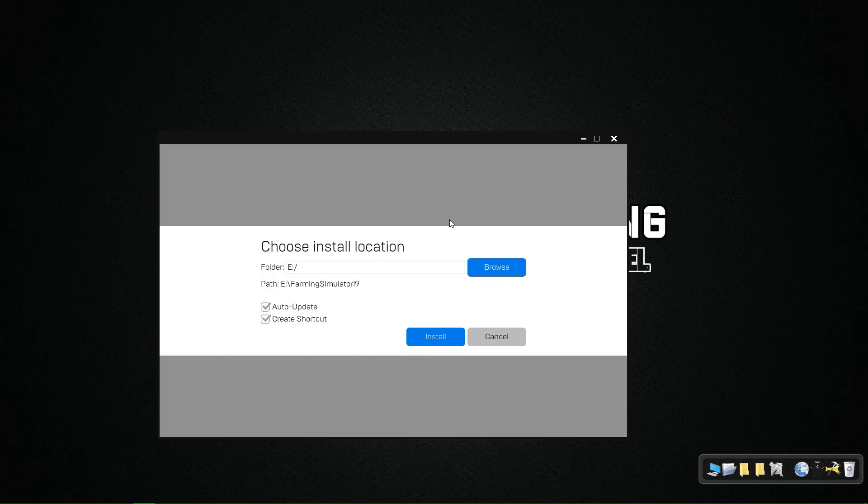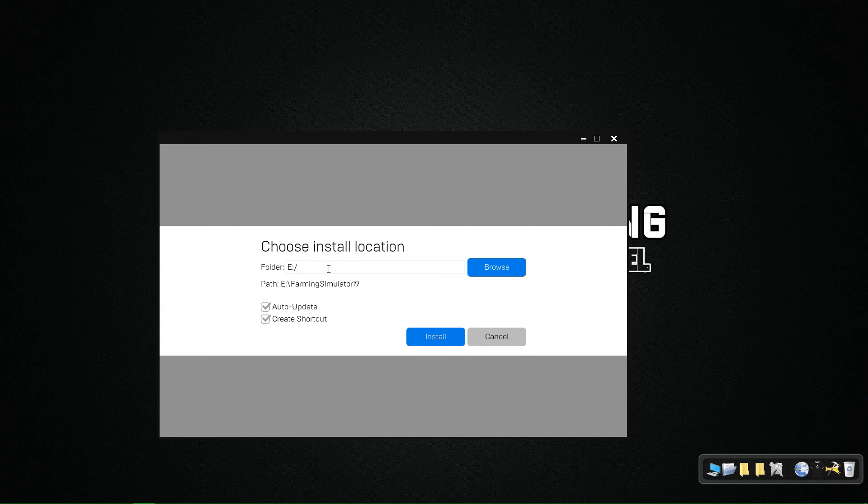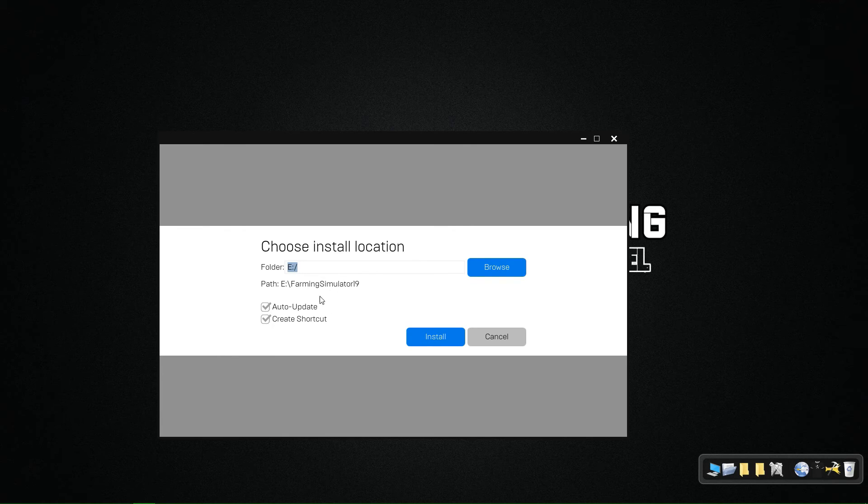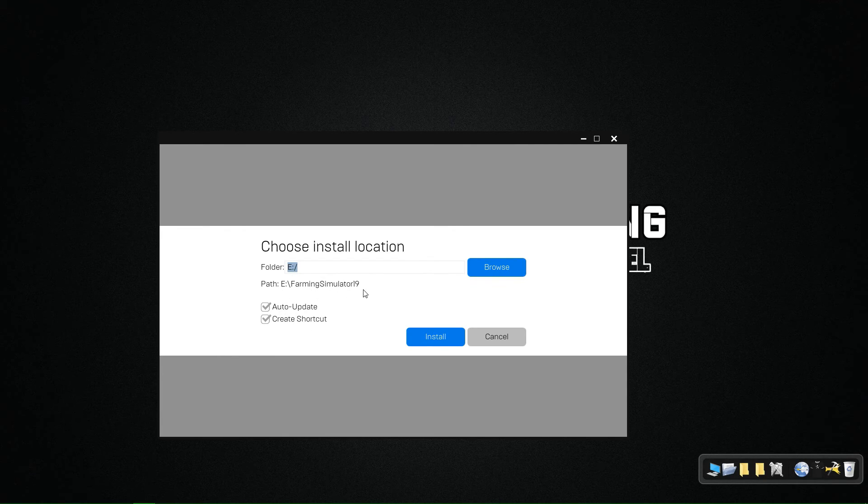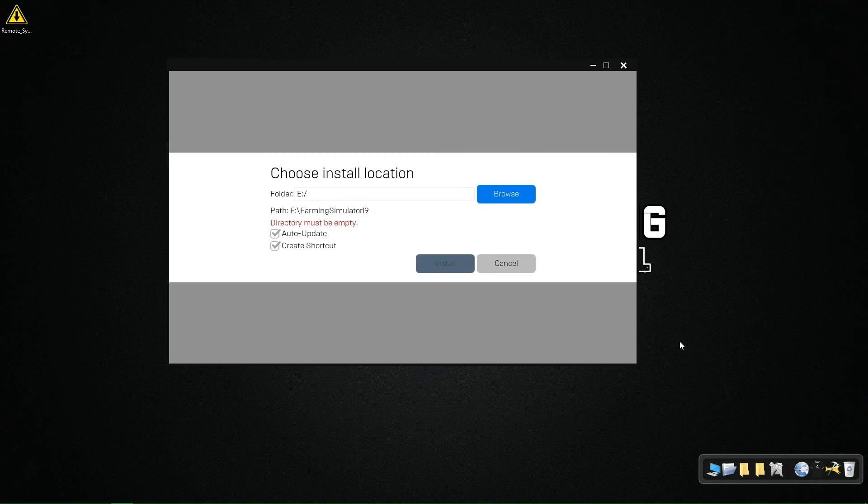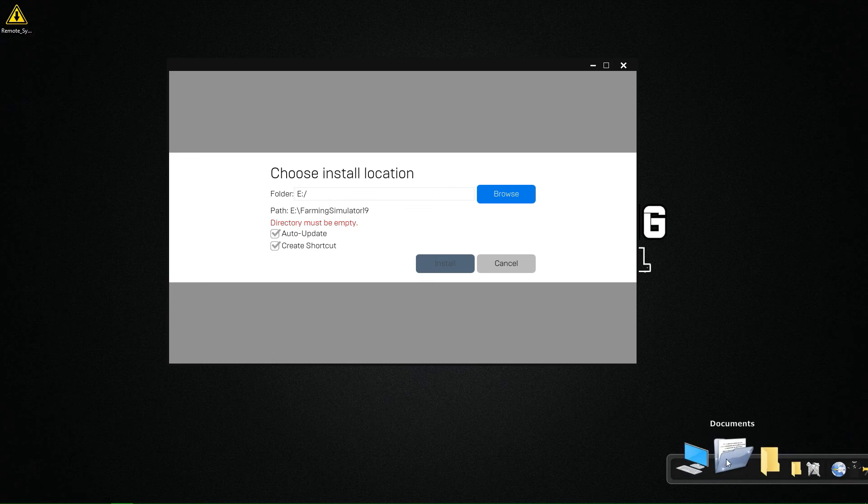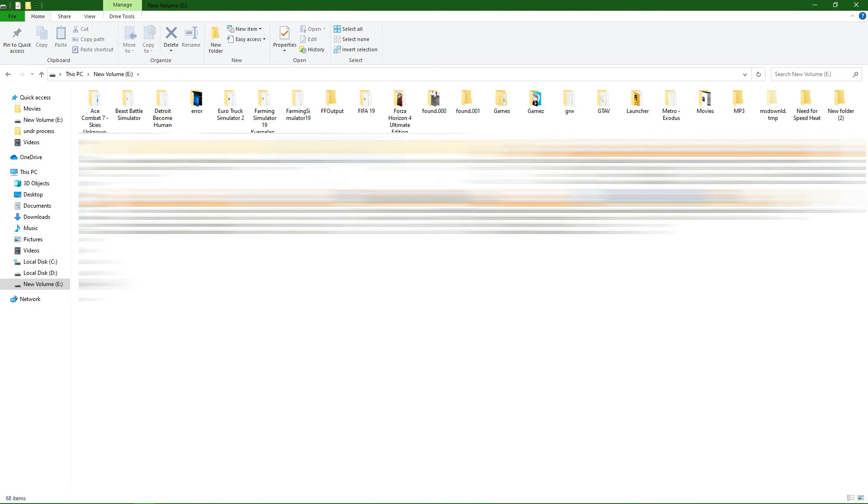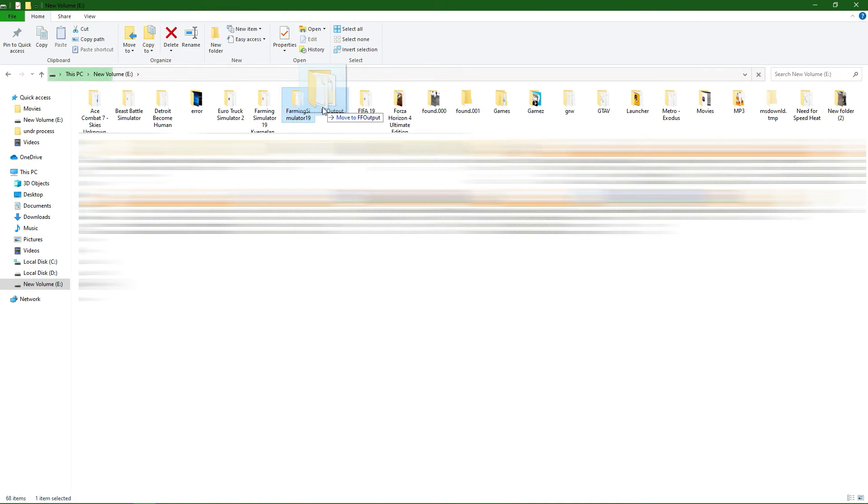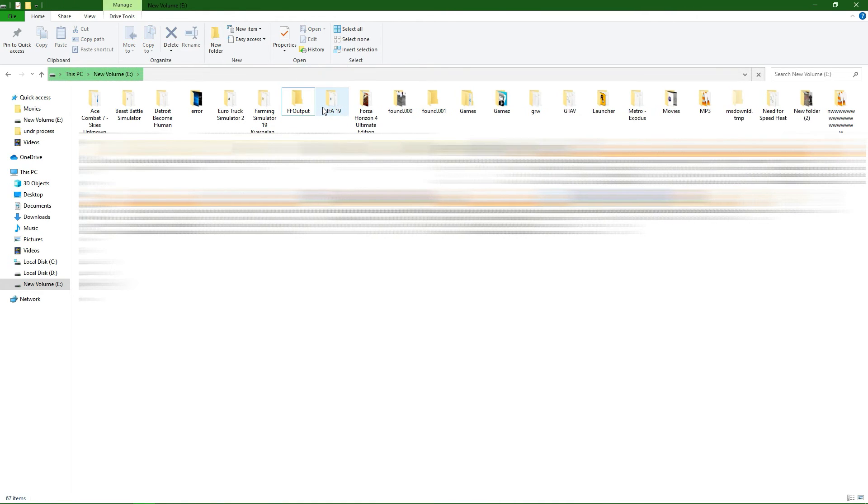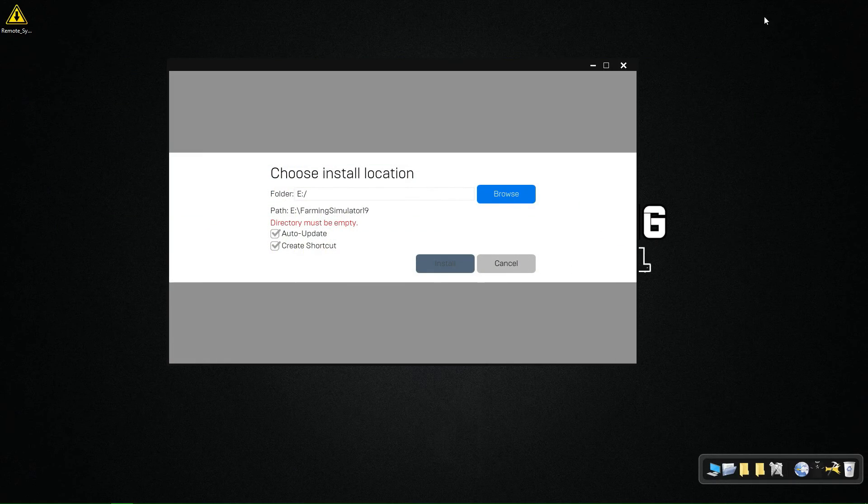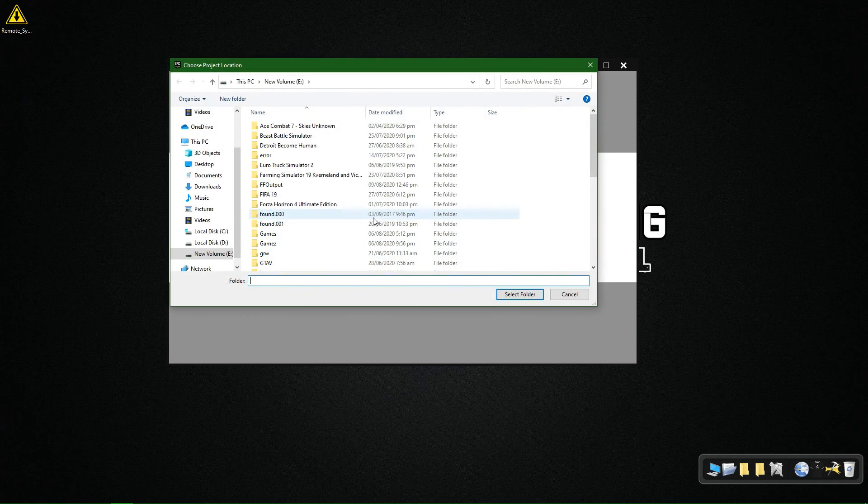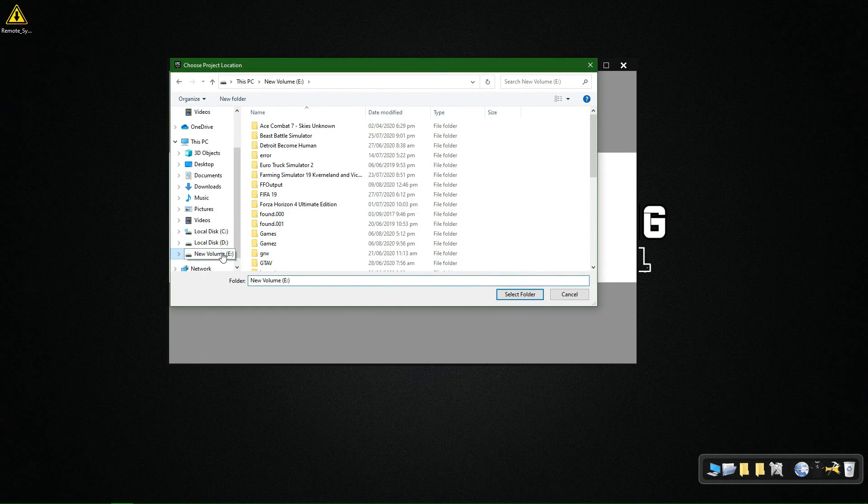You must own that game and then select the directory you want to install that game. You can check or uncheck the auto-update or create shortcut options. I already have those files downloaded in that folder, so I have to move them to another folder. Now we will give it that location once again and this time it will work.